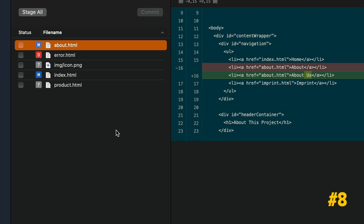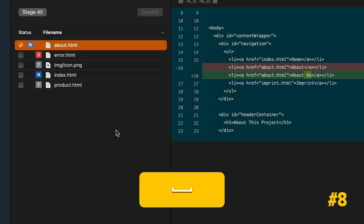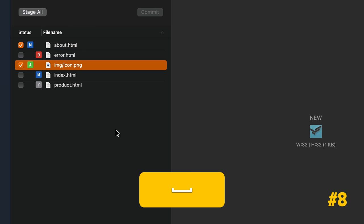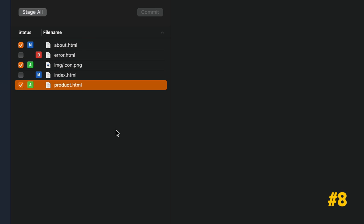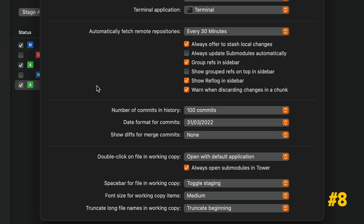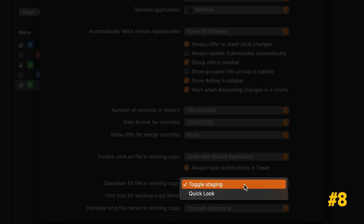Press the spacebar to stage the currently selected file. If you prefer to use the spacebar to quick look the file, visit the Preferences window and choose the Quick Look option.